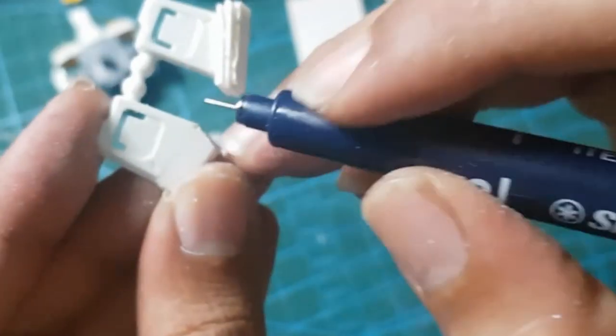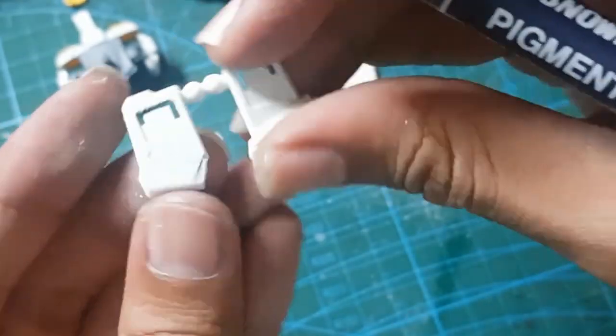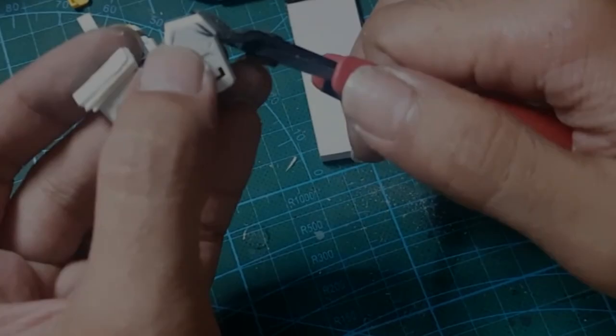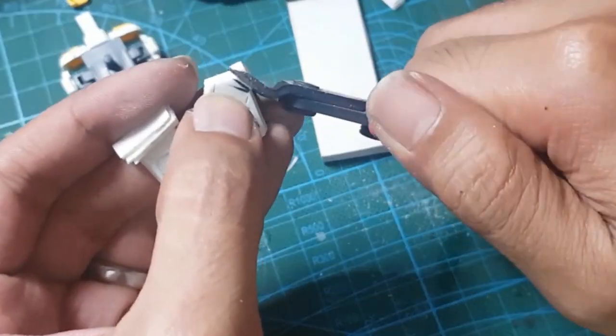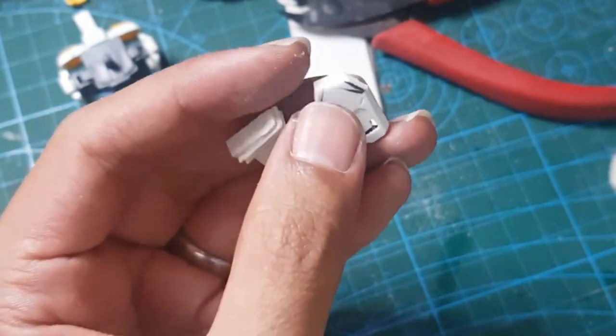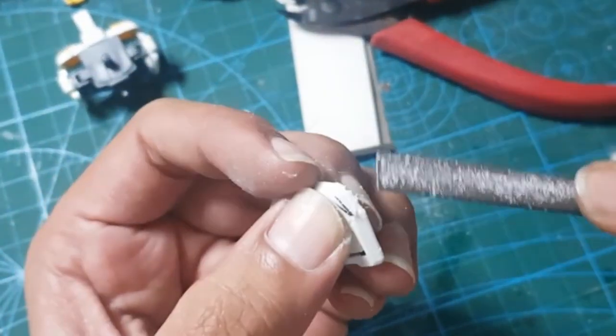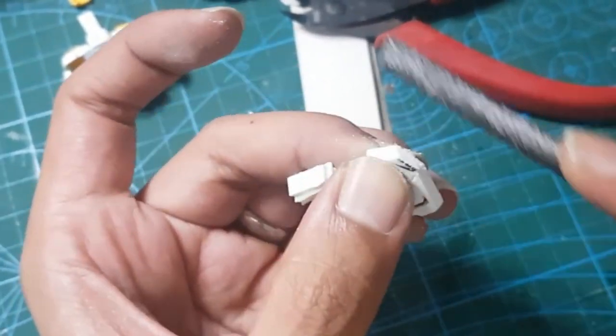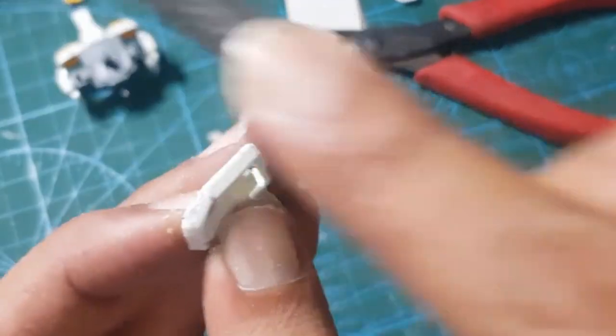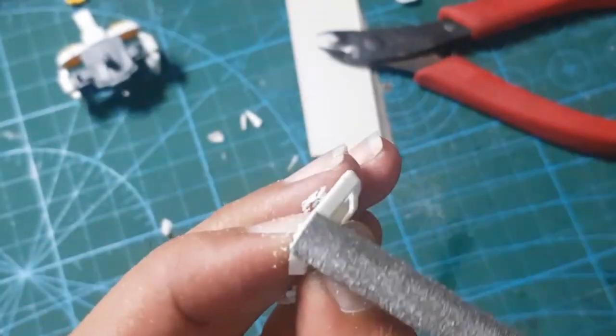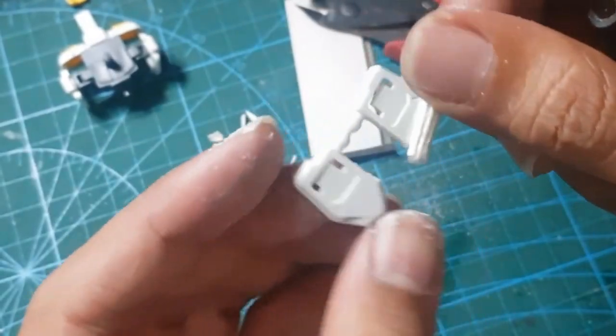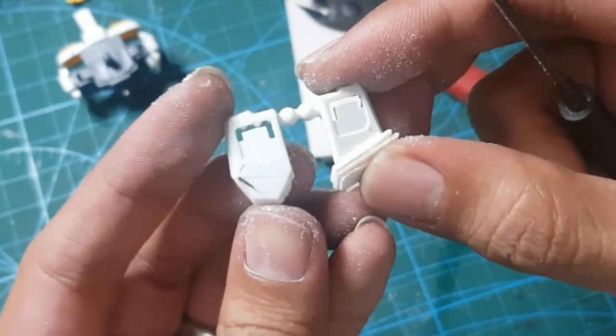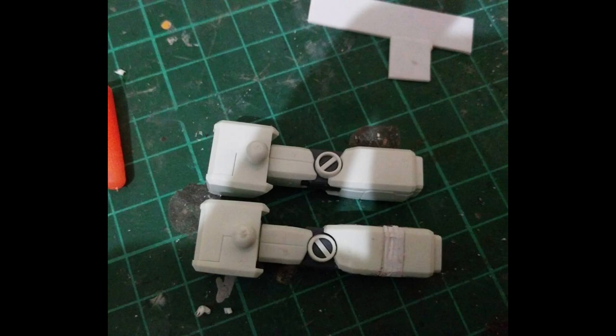I draw first the shape that I want to achieve, then trim by following the pattern. Don't forget to follow its original shape including the bevel, so it will have a natural look. And this is the result. Of course, you can use this technique for other purposes such as customizing the proportion. Just use your imagination.